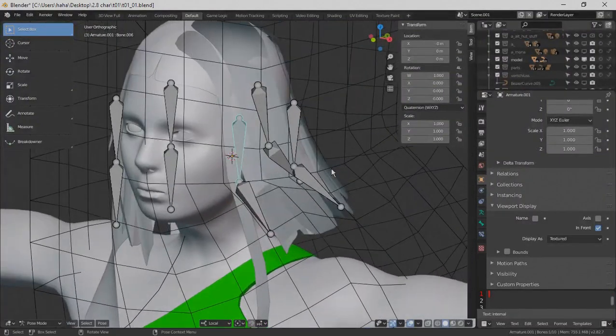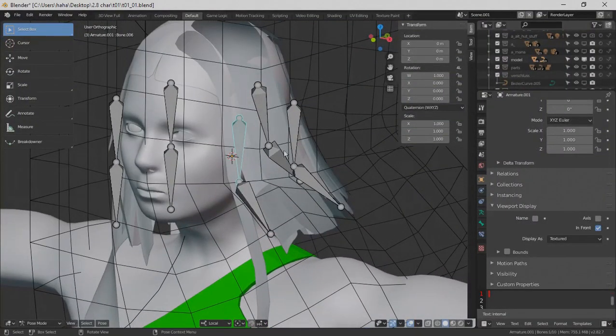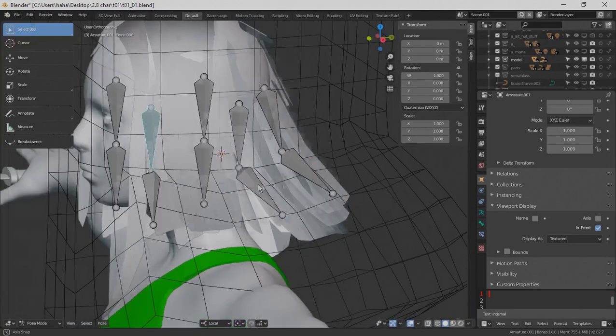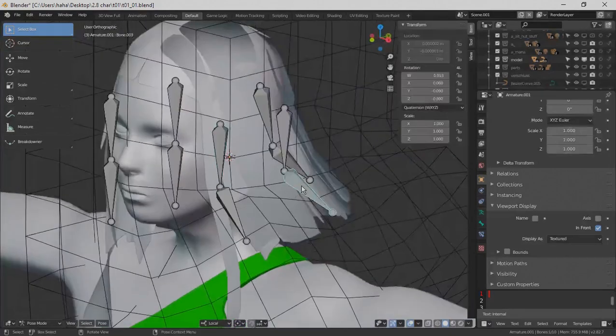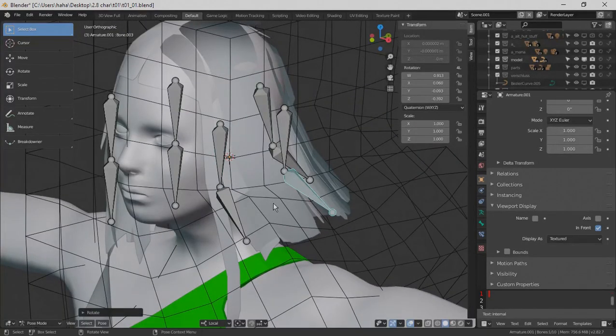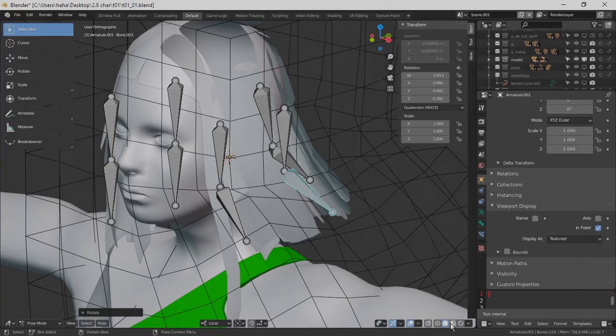At the end let's play a little bit with the hairs or bones. And thanks for watching and see you next time.